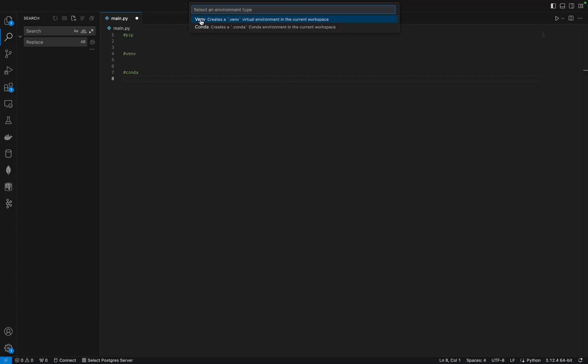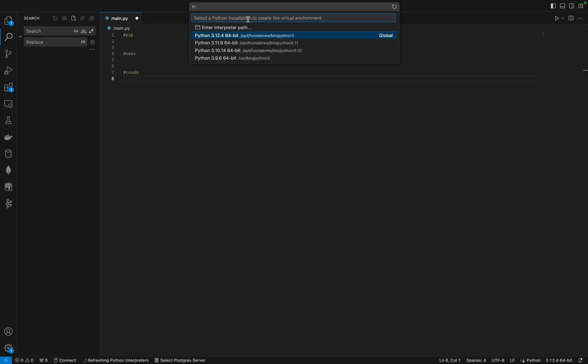Venv is a virtual environment - you can use venv in this current workspace or I can create it through conda. For the purpose of this, I will create a virtual venv environment. Once you select that, the next thing you need to do is to select your Python interpreter.